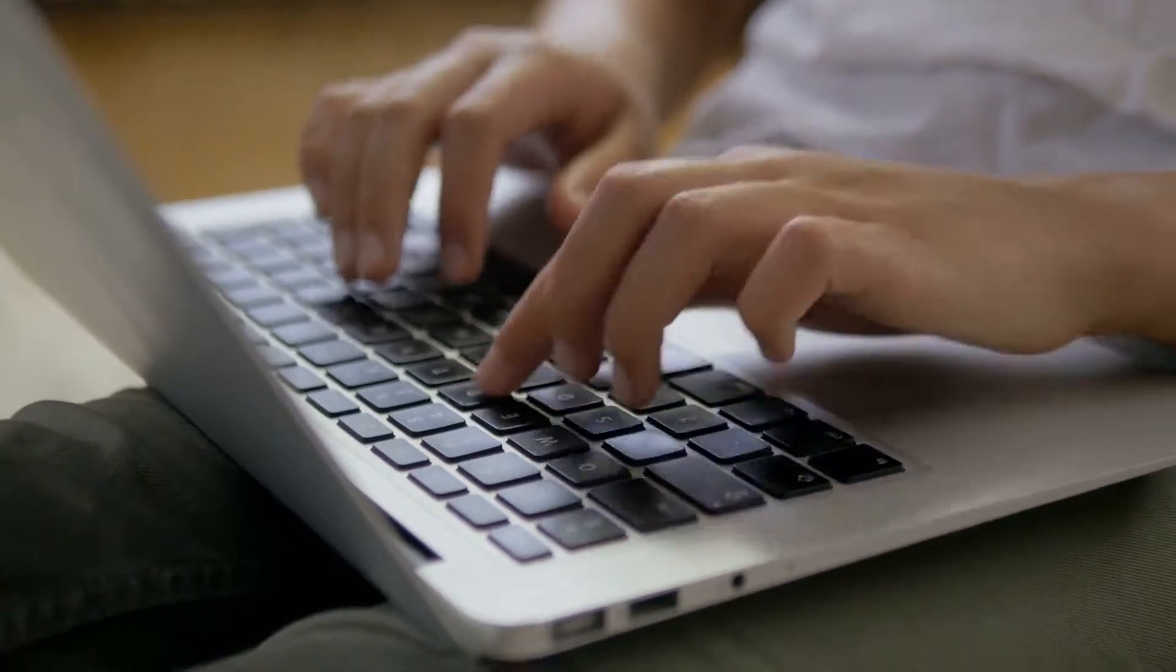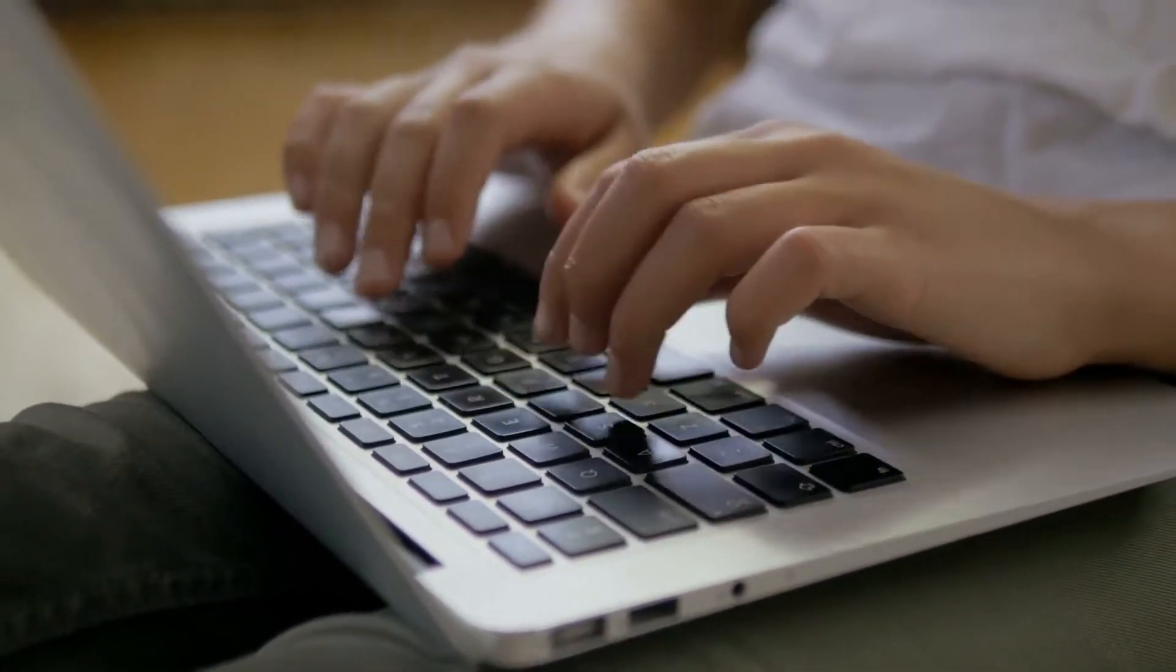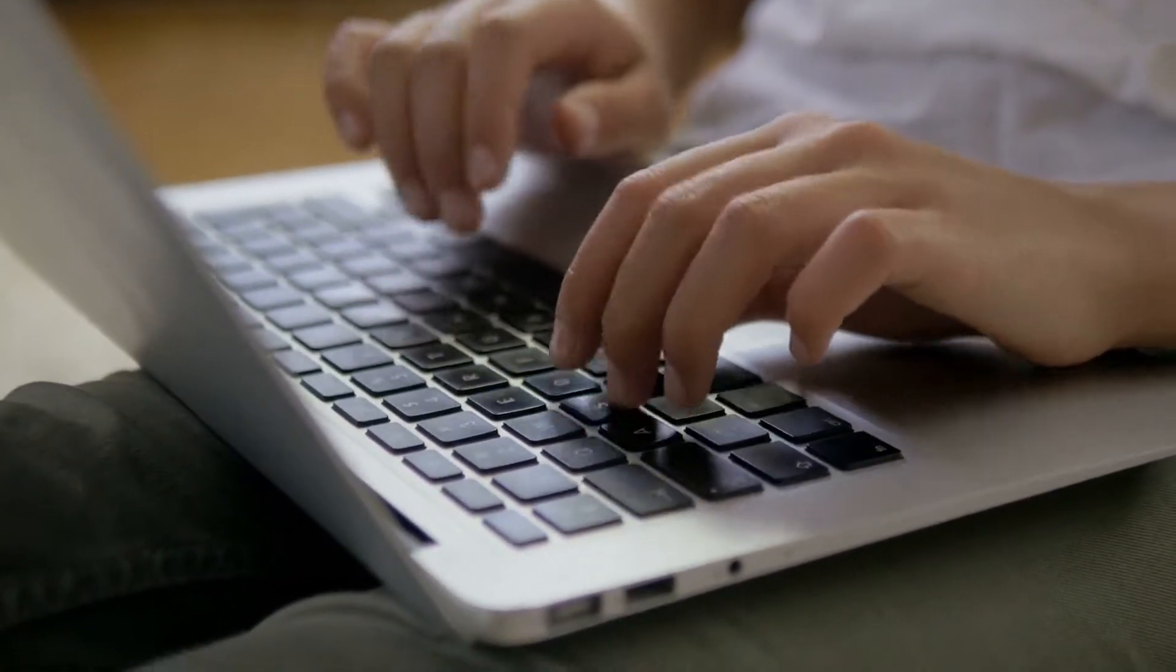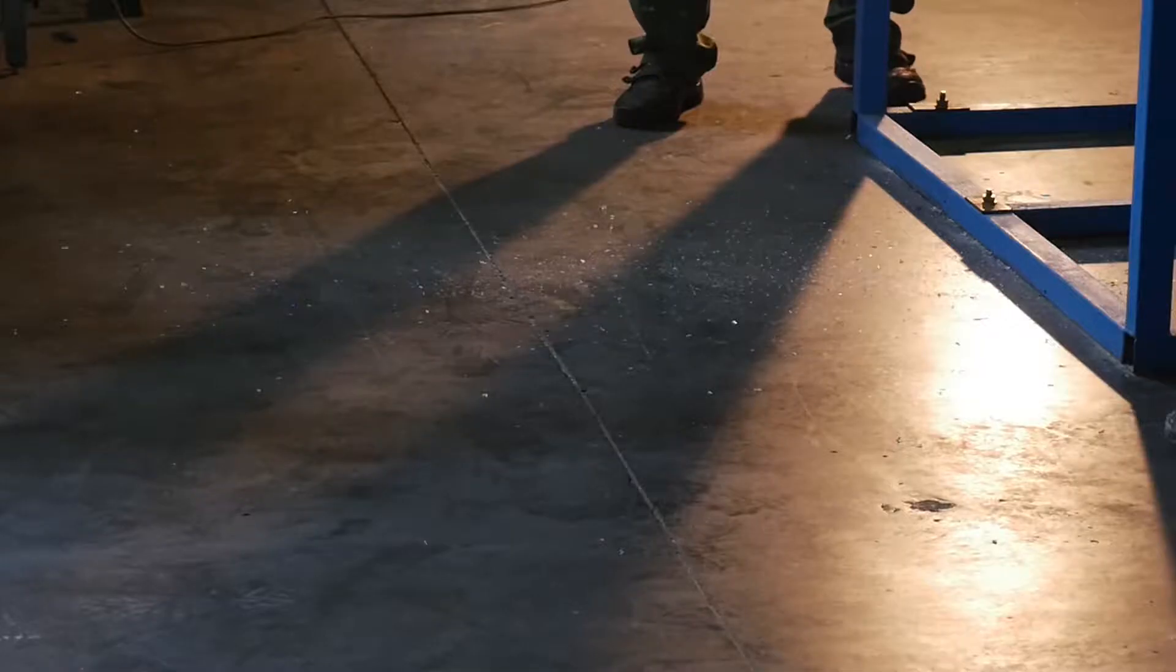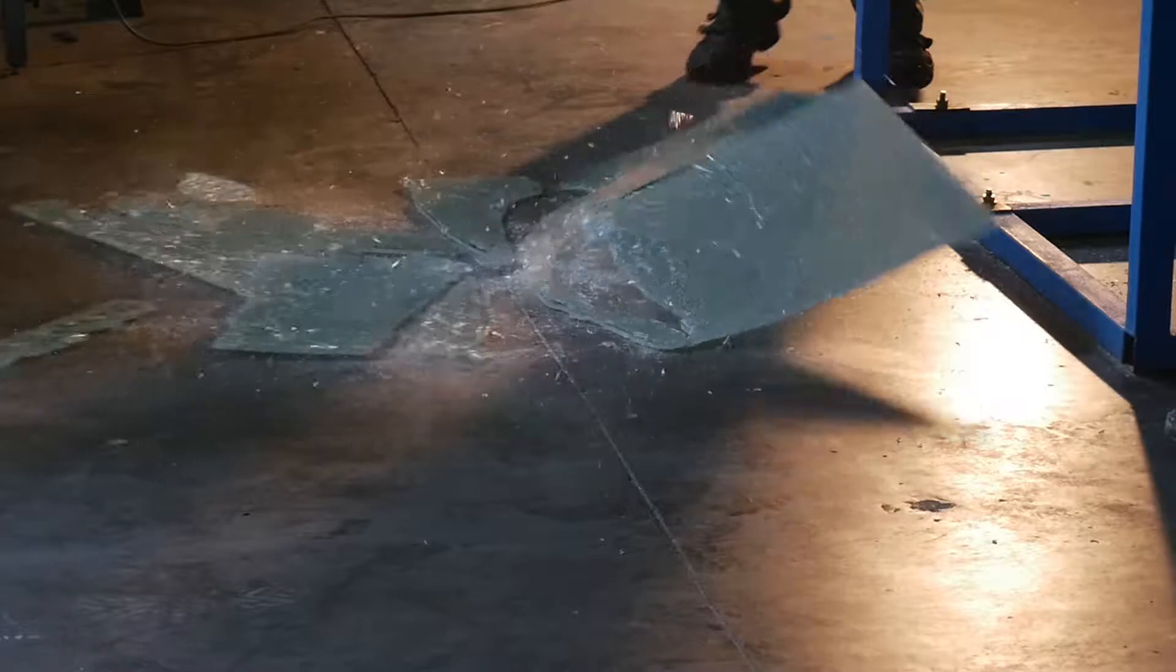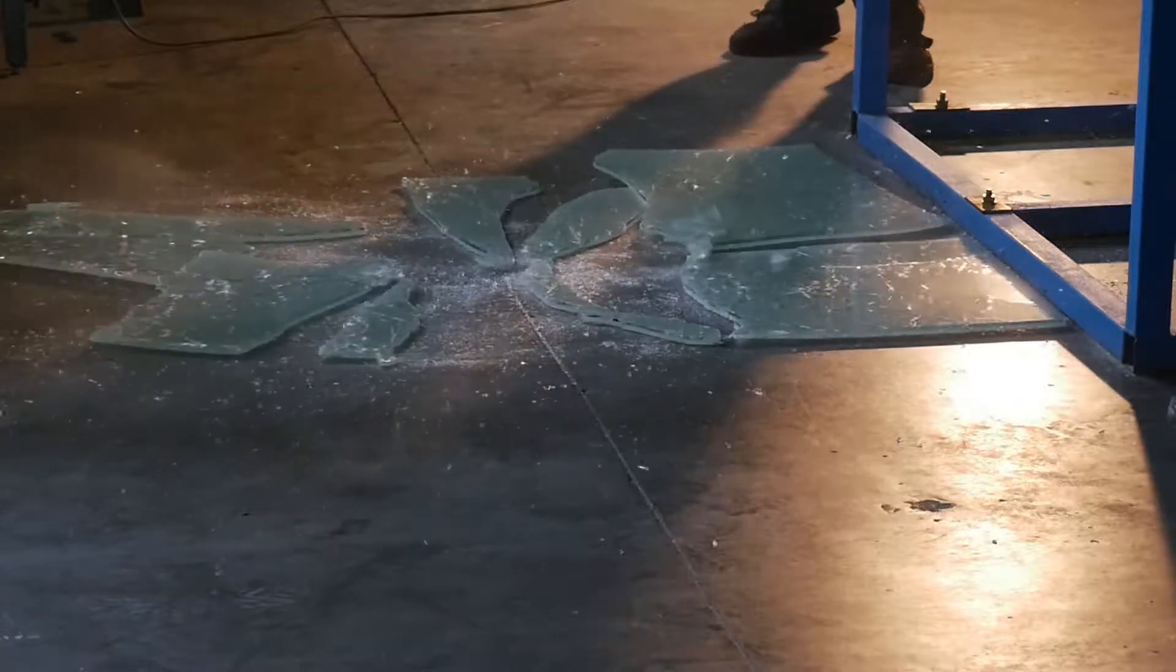I love the undo key on my computer. It's great for removing mistakes. Don't you ever wish there was an undo key in life? I do.